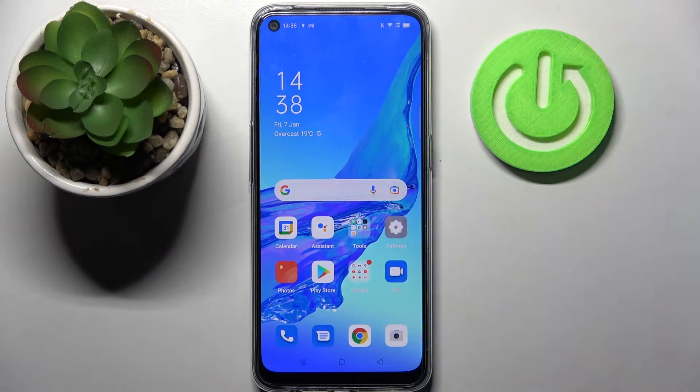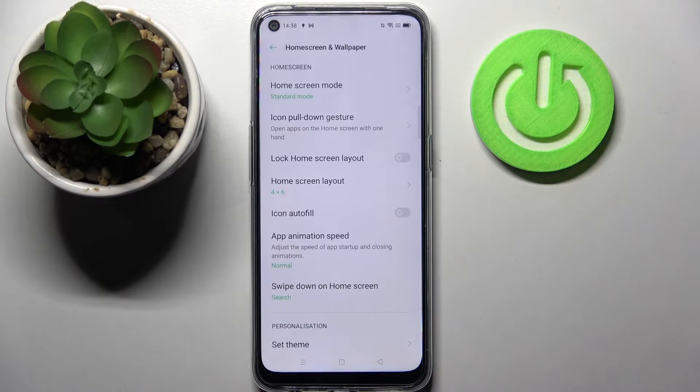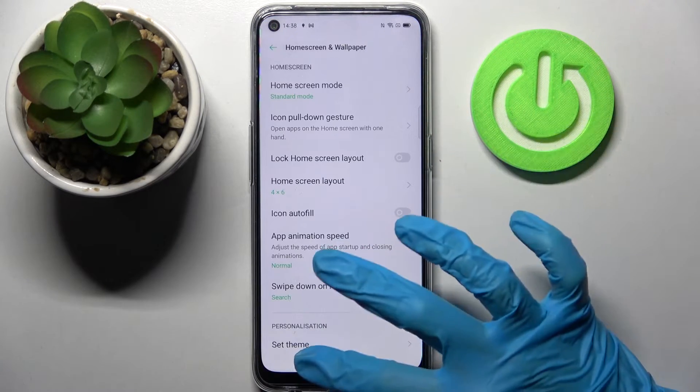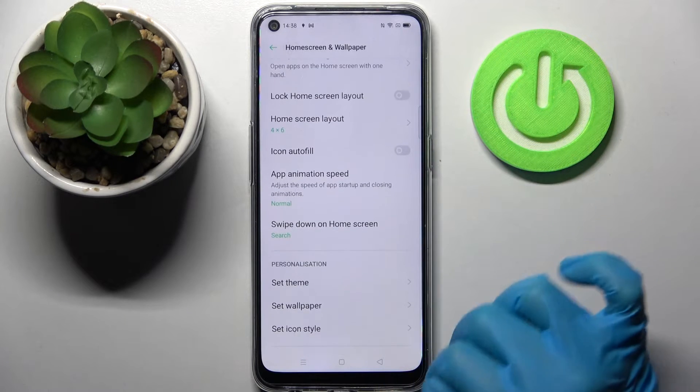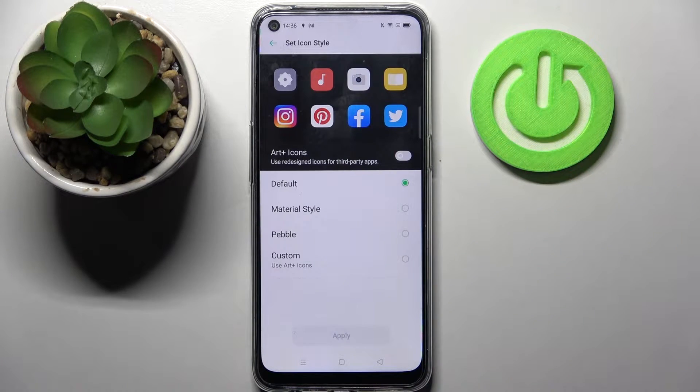Firstly, open Settings. Now scroll down, choose Home Screen and Wallpaper, scroll all the way down and tap on Set Icon Style.